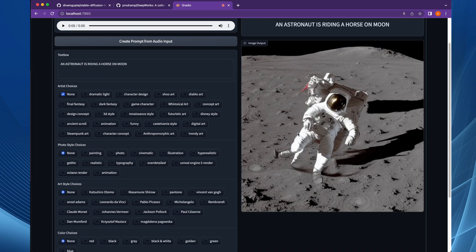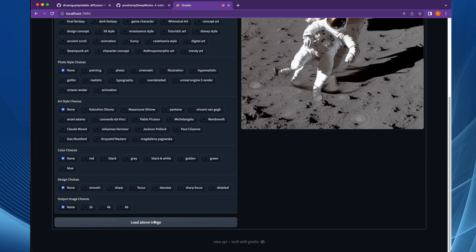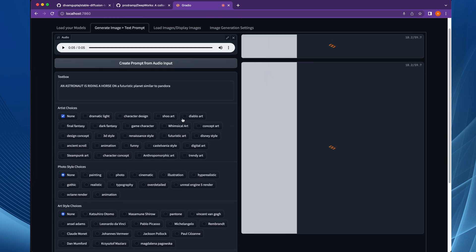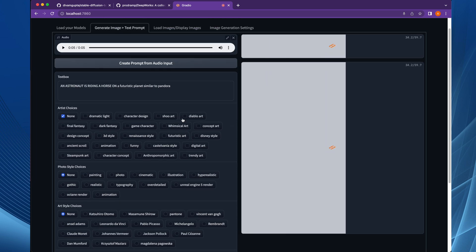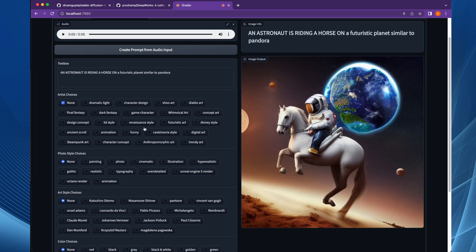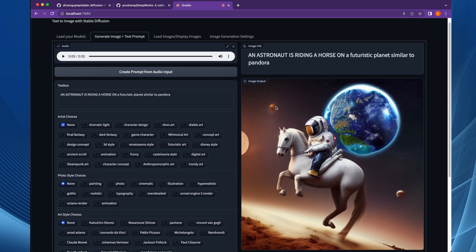Here is the output image — I don't see a horse honestly. So if we change from moon to a futuristic planet similar to Pandora, let's try. Here you go — the reference has been changed and because of that we have got a much better image.